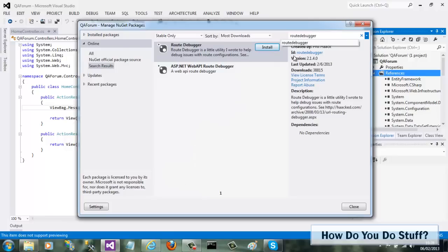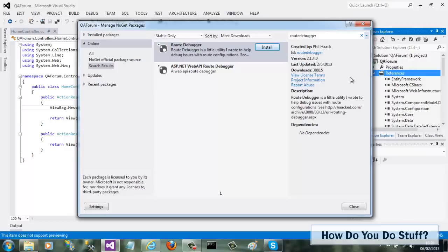Anyone can create a package and submit it to NuGet, so you might want to consider the package's origin. I can see by the profile to the right that this package was created by Phil Haack, one of the MVC team at Microsoft, so I'm pretty happy to use this package.